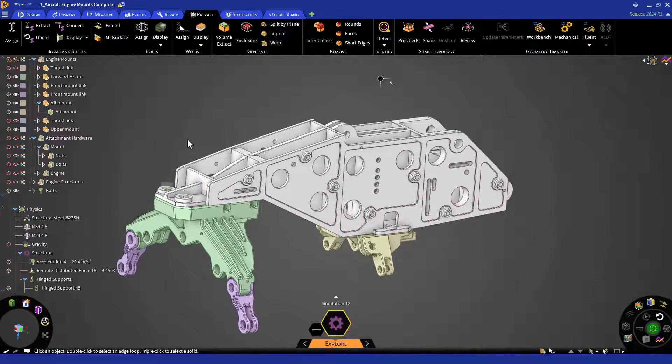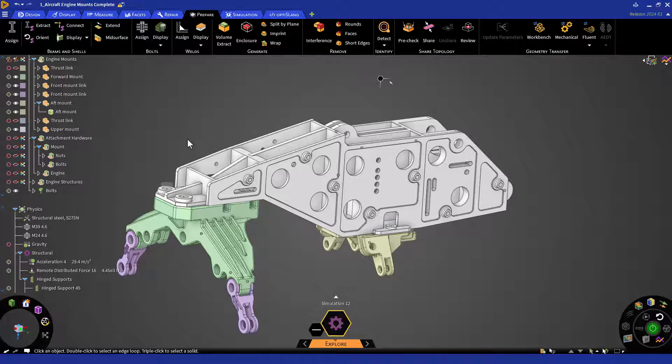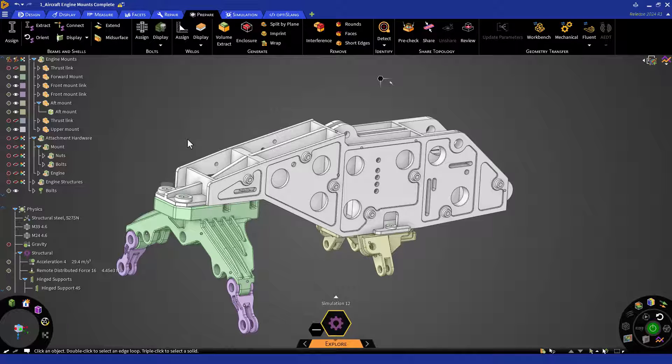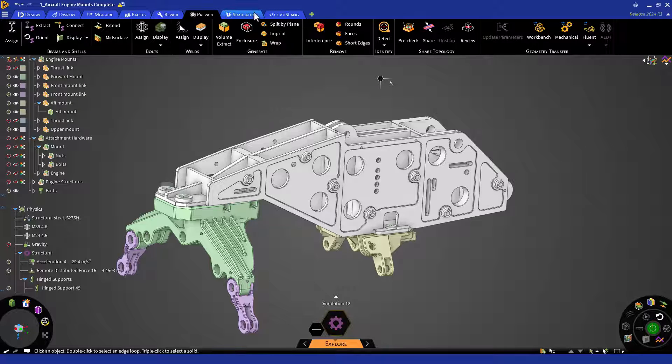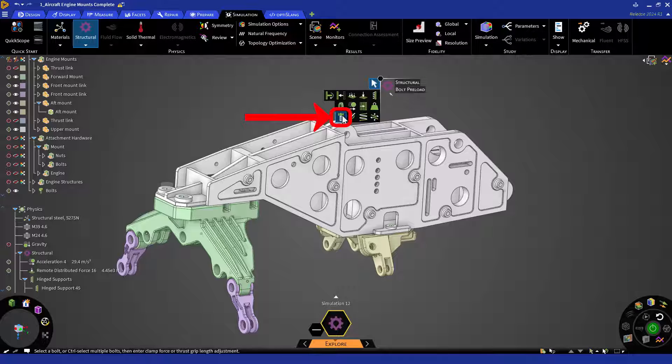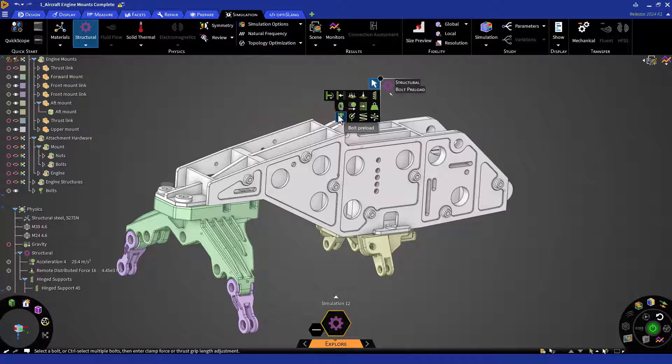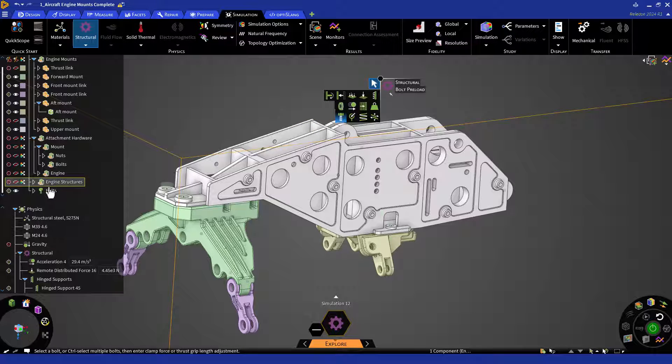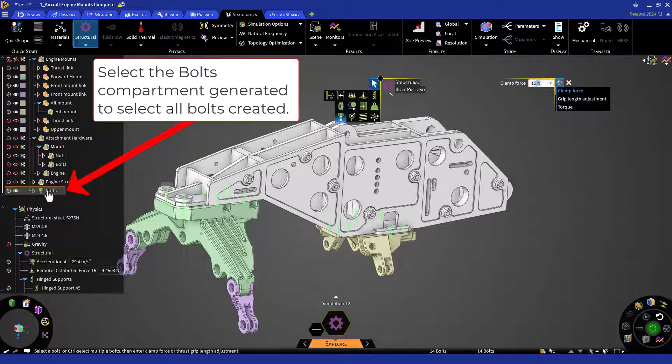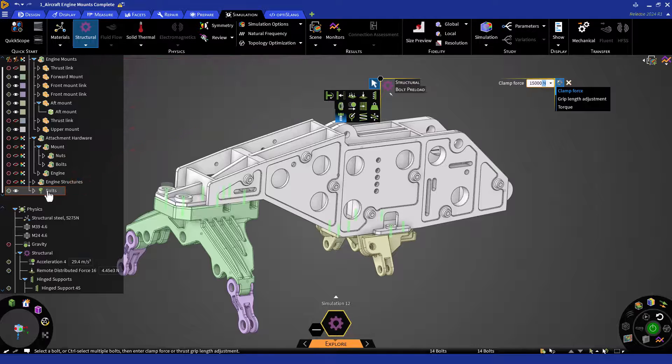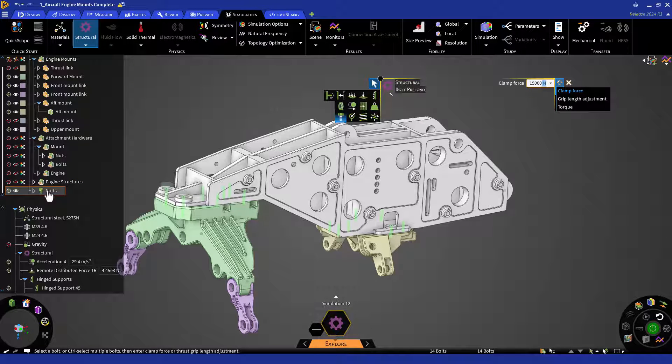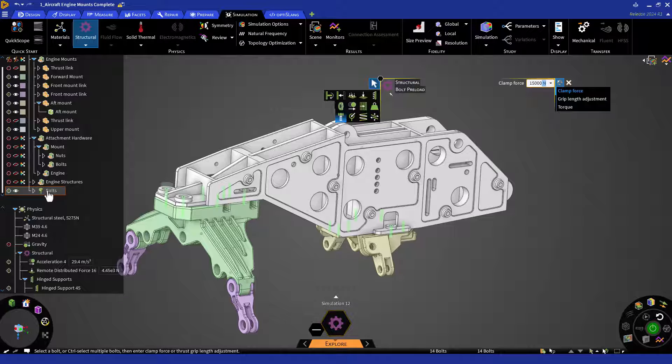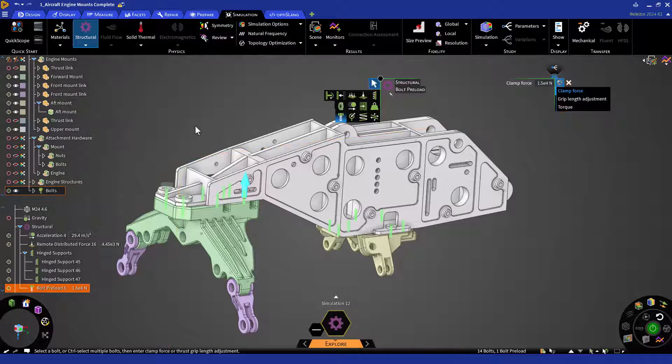As previously alluded to, one of the main aspects of modeling bolts in simulation is to understand the impacts of the bolt preloading process. To apply a preload to each of these bolts, we can navigate to the structural tool and select bolt preload. We can manually select individual bolts or we can select entire groups. For this example, let's select all bolts and enter 15,000 N for our clamp force. You can also define preload by grip length adjustment or torque. Note that 15,000 N will be applied to each bolt and it's not a total summation.